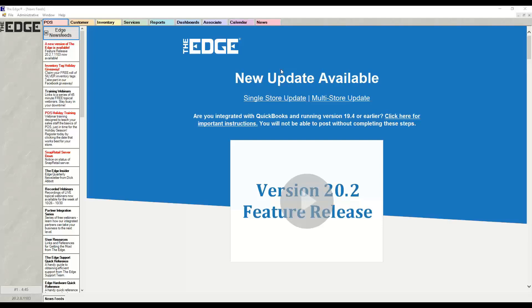Selling a care plan on a loose stone and a semi-mount in the newest version of The Edge, which is version 20.2.8 released on November 3rd. There's a new option called Join that was added, so you can join multiple items on a sale into one final piece.